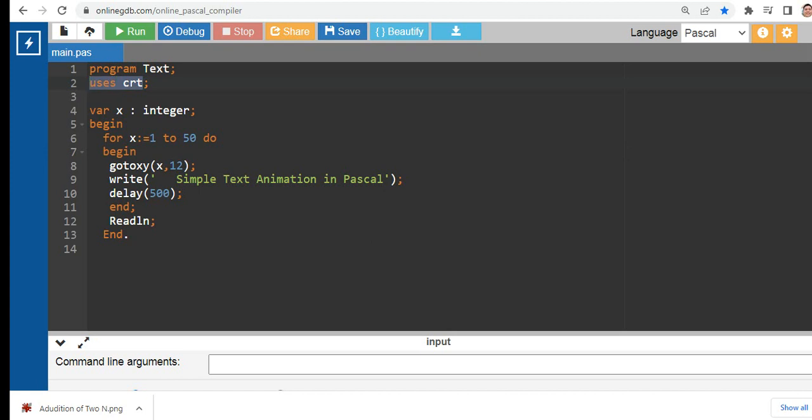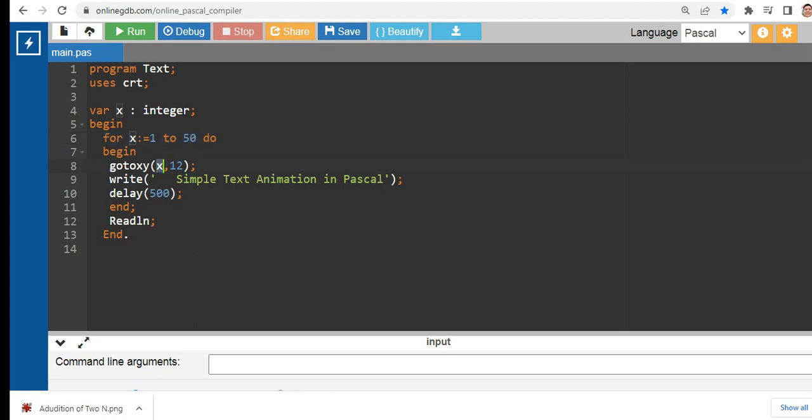var x: integer, begin. Then I declare a for loop statement: for x := 1 to 50, begin, goto xy coordinate - column x, row 12.